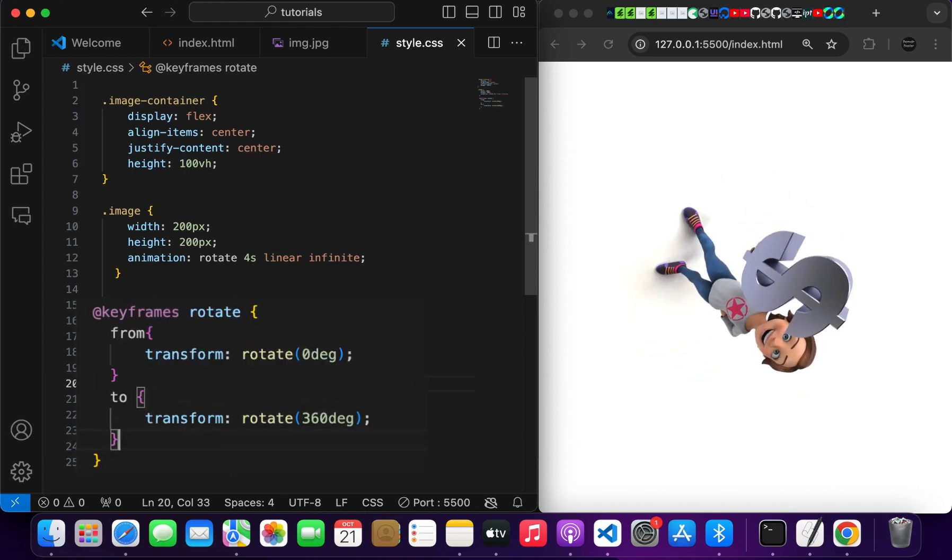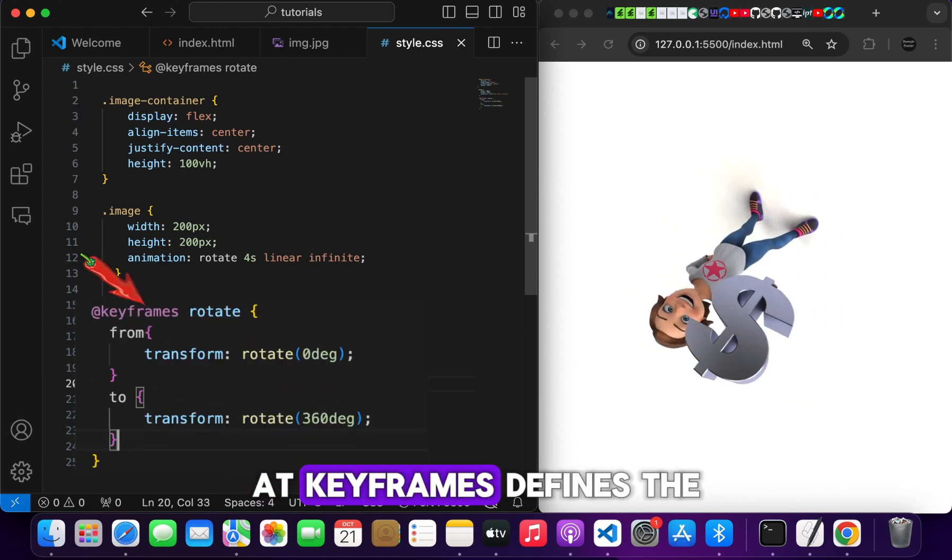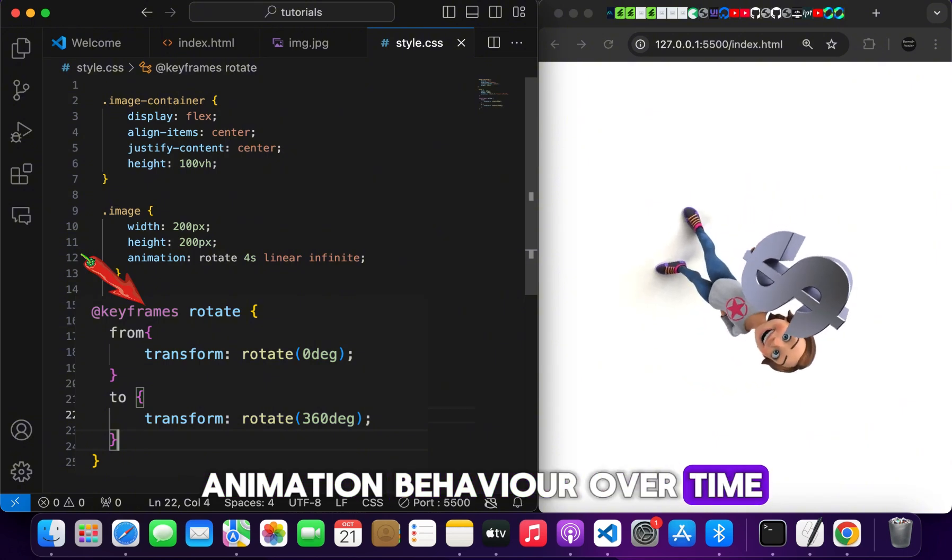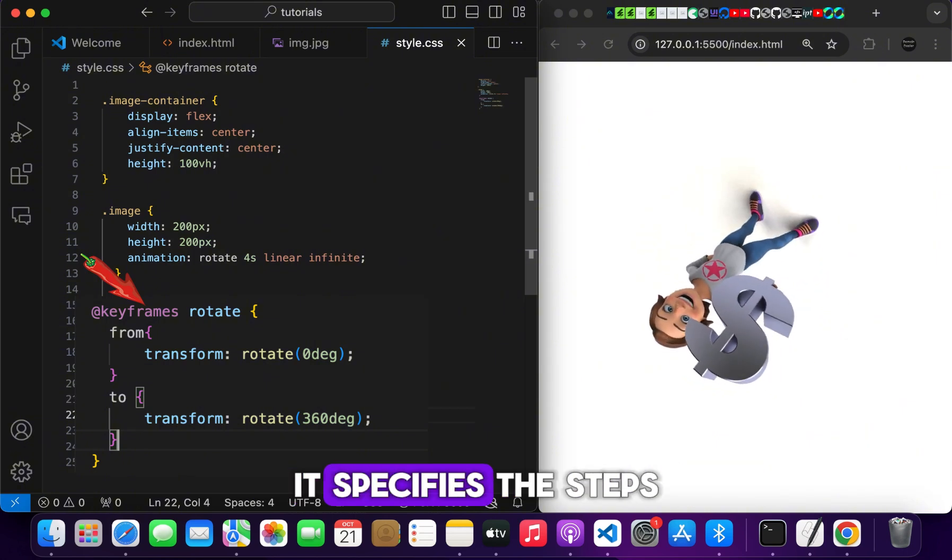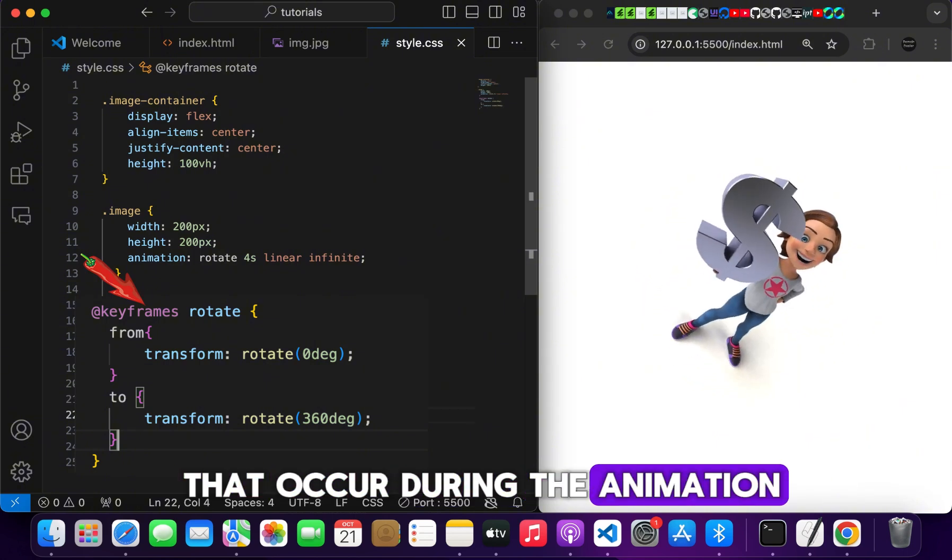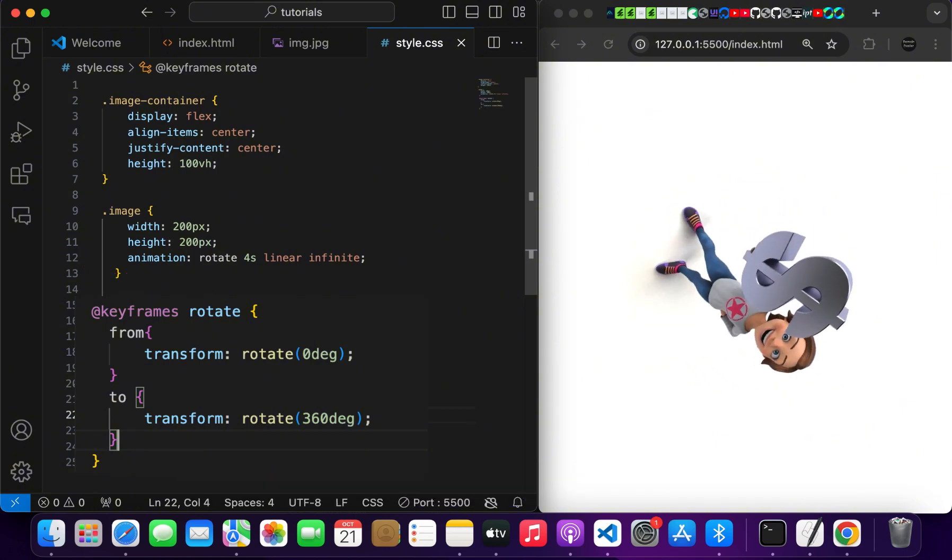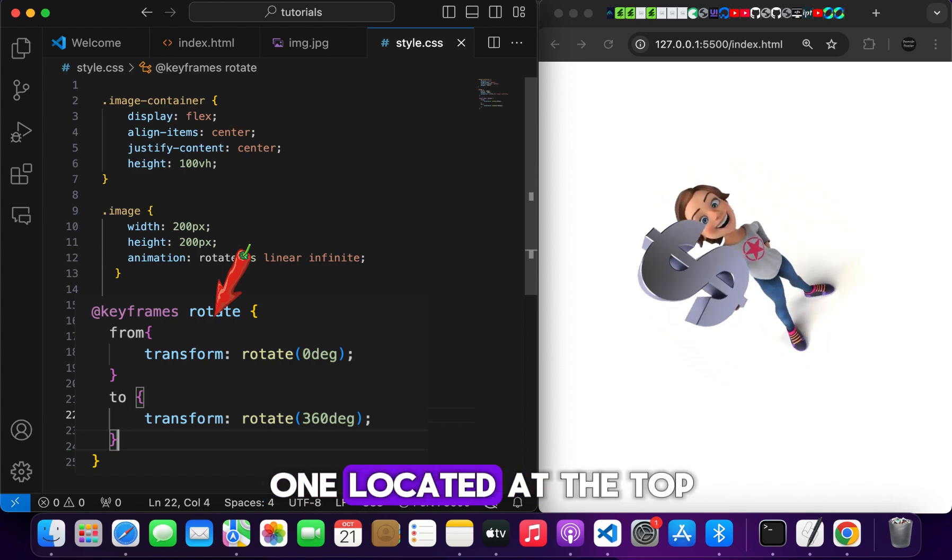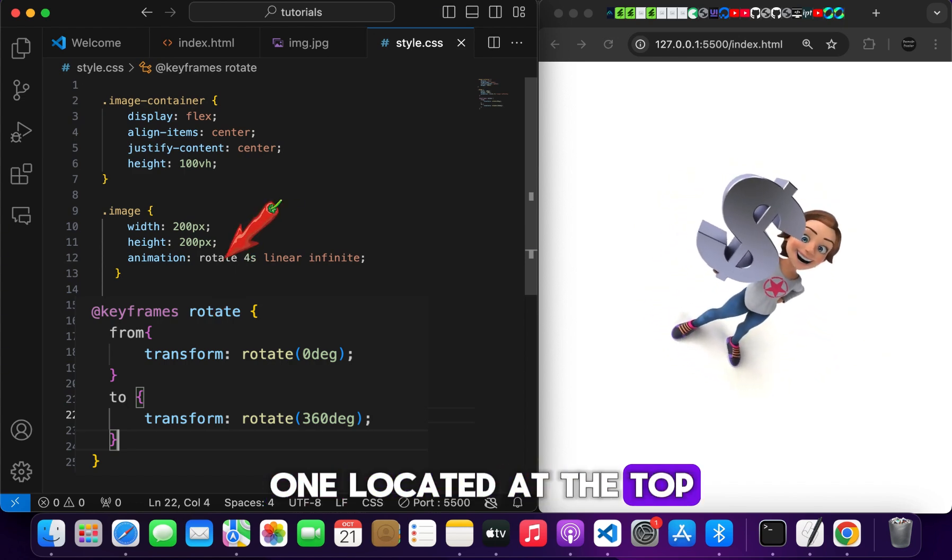At keyframes defines the animation behavior over time. It specifies the steps that occur during the animation. This rotate is the one located at the top.